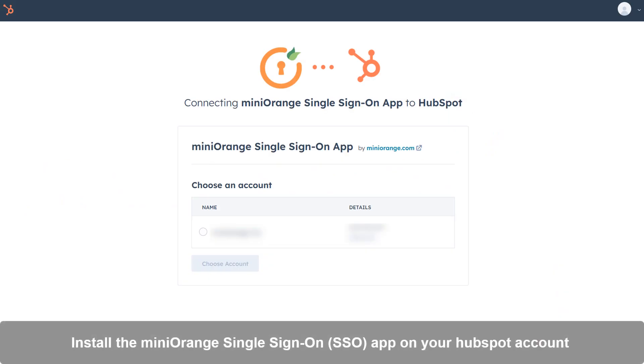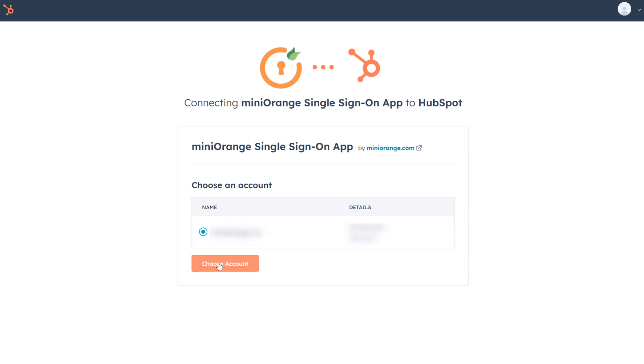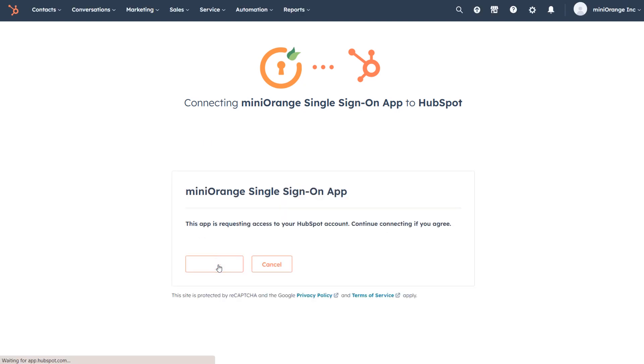Install the Mini Orange Single Sign-On app on your HubSpot account. You can find the installation link in the video description. Choose your account from the list, then click on the right icon.